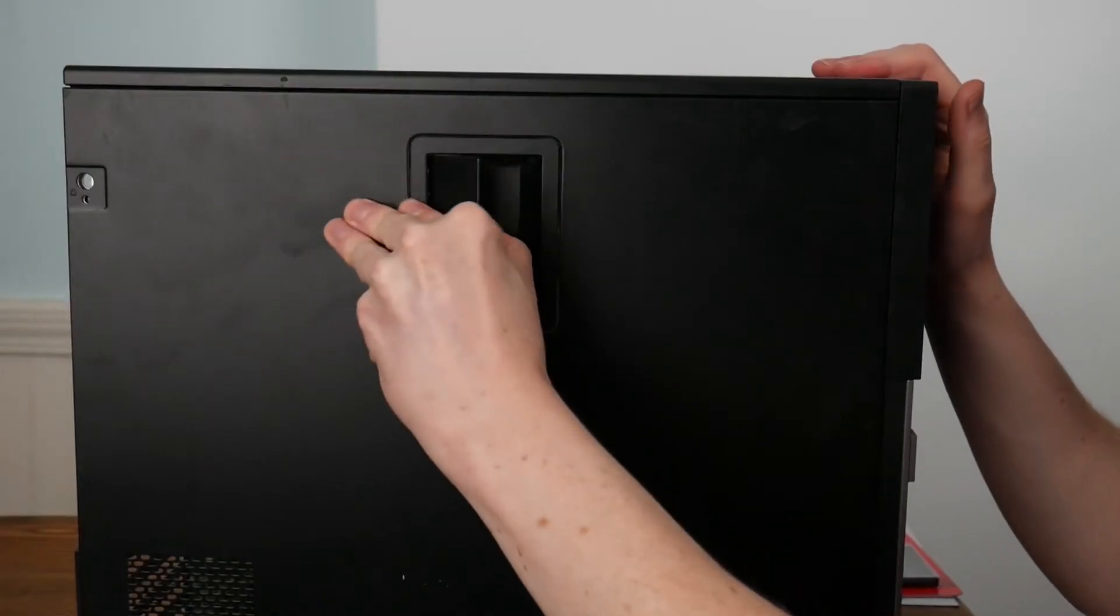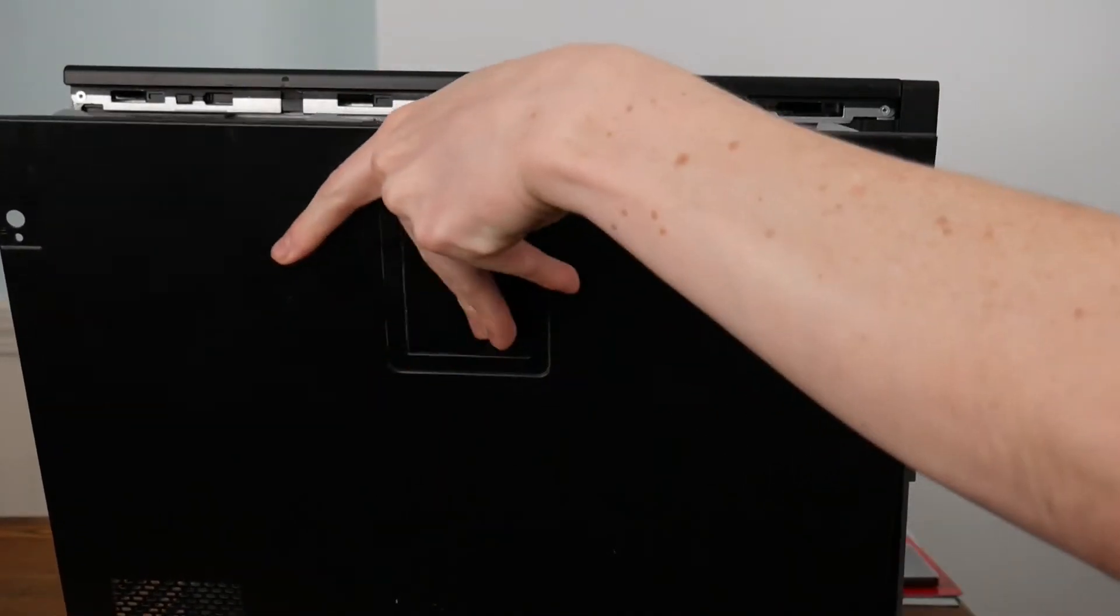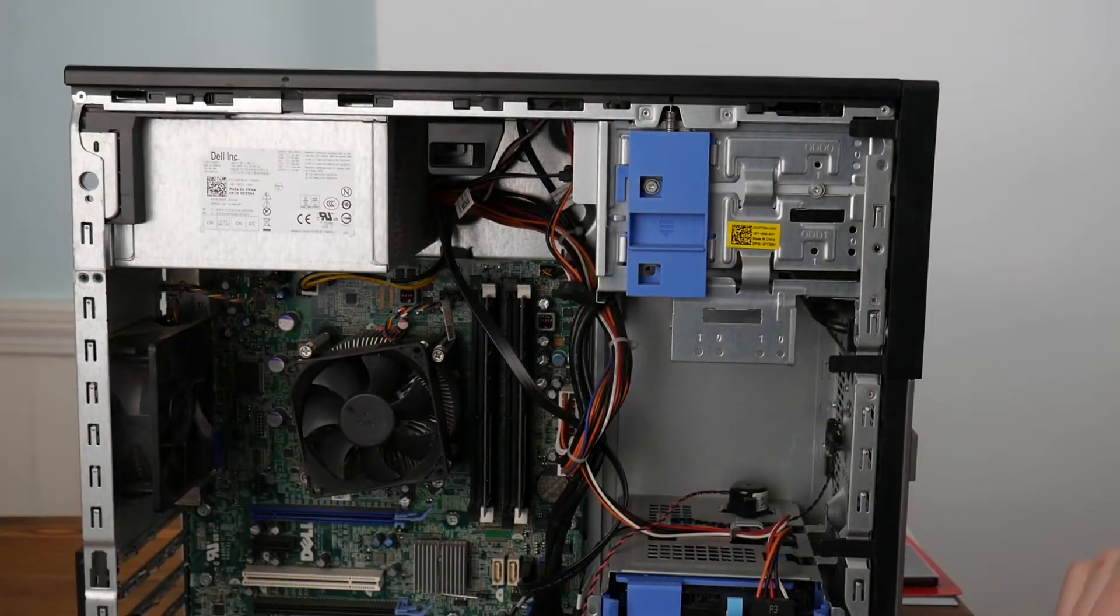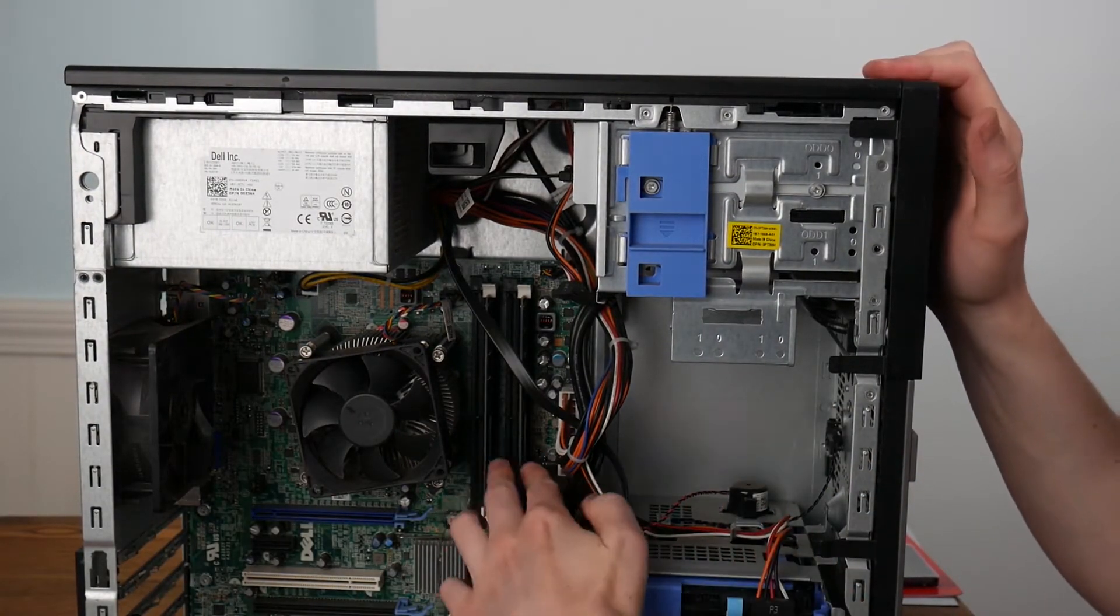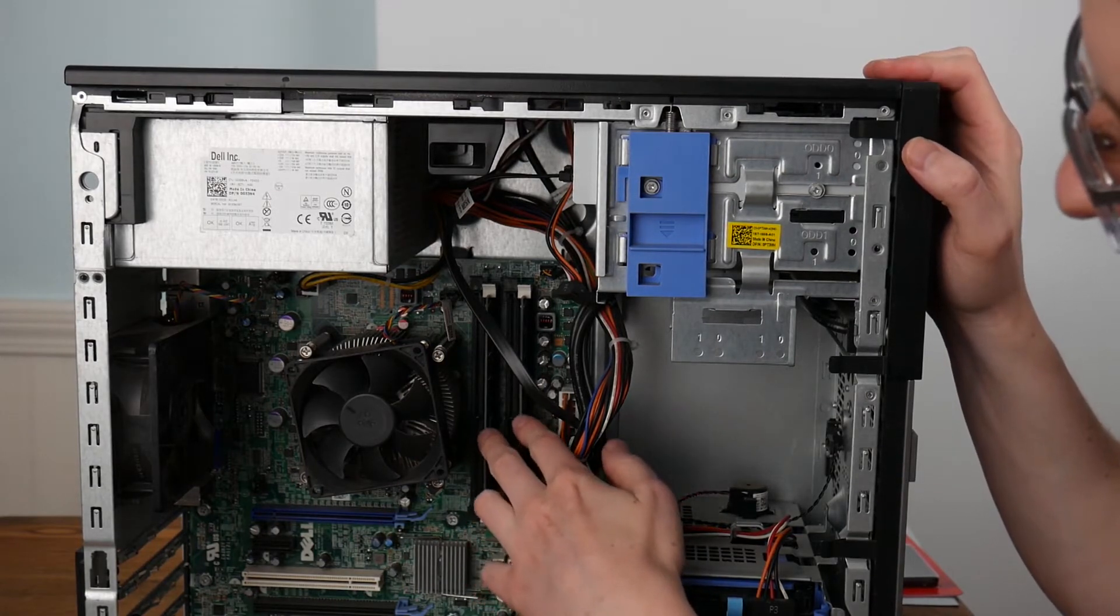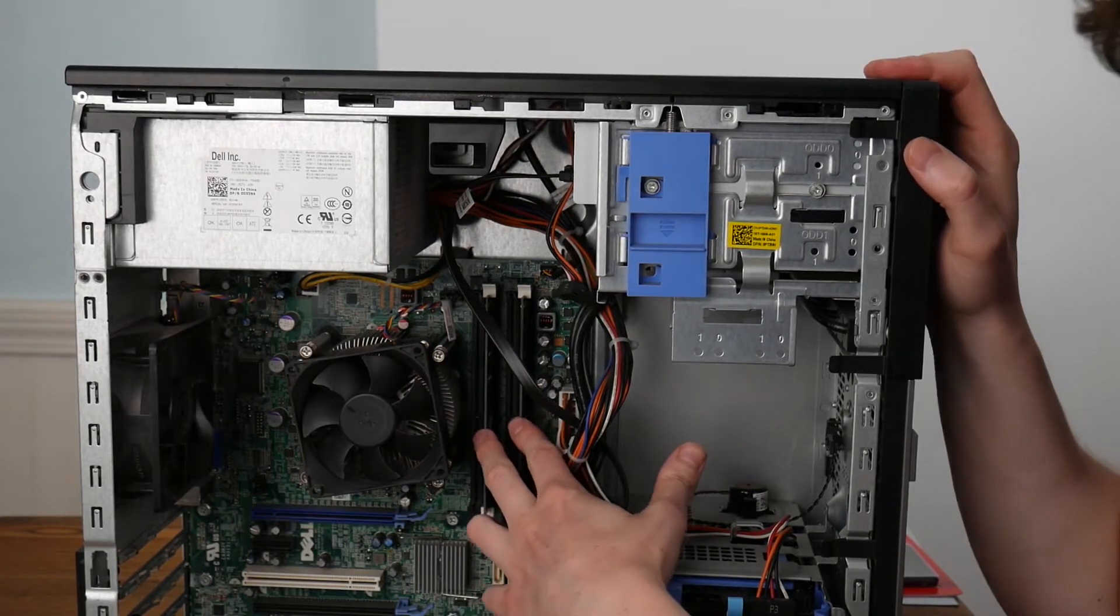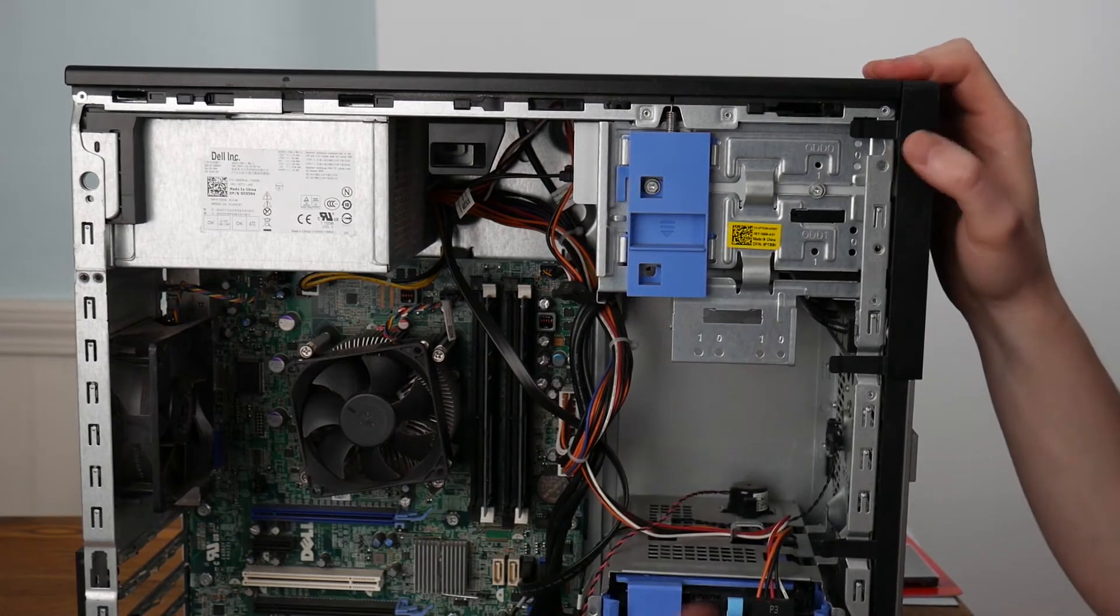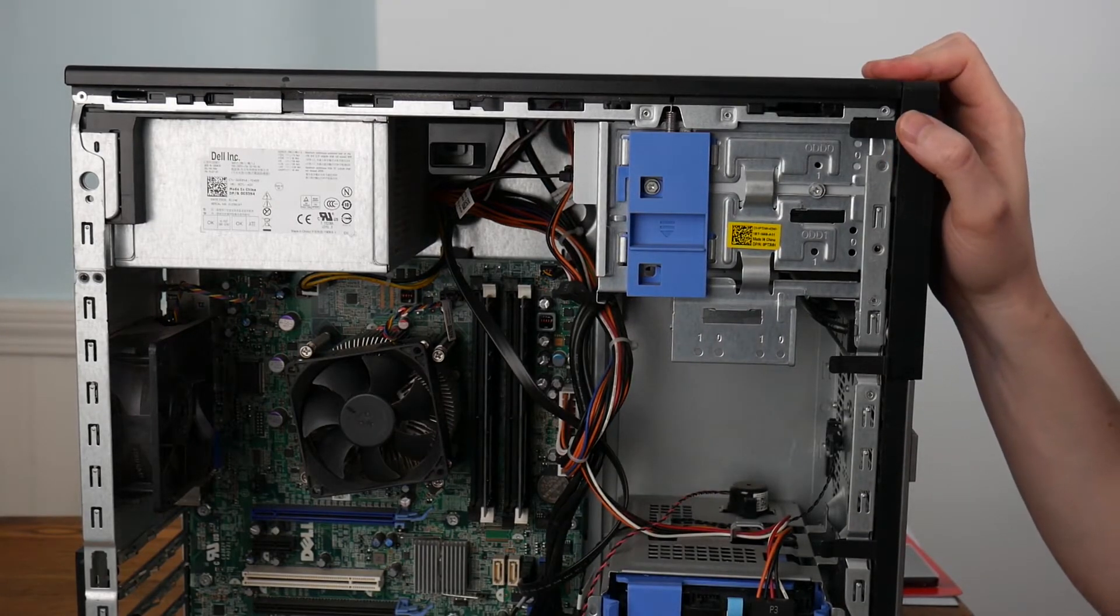So the side panel just pops off fairly easily, and I was interested in this computer in particular because it has 8 gigabytes of RAM. We can see it's in two DIMMs, so I can easily upgrade it to 16 gigabytes of RAM if I wanted to.